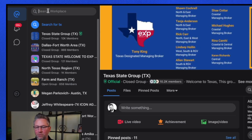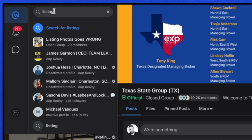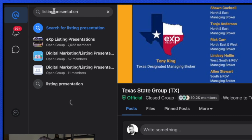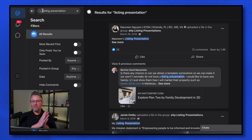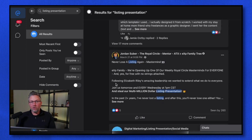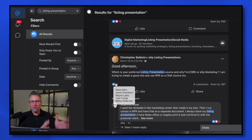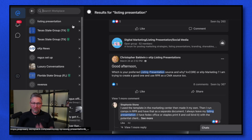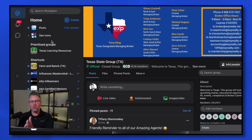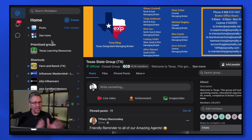Another great use of eXp Workplace is search. For example, type in 'listing presentation' and it works like a Google search — you'll see tons of agents who have uploaded their presentations. You can also search for REO, the affinity program, or agents in your local market. I use this platform to connect with agents in my area when I need someone to open doors or get information about vendors. Most importantly, Workplace is how you communicate with your state brokers — I would highly recommend reaching out to your broker if they haven't reached out to you.